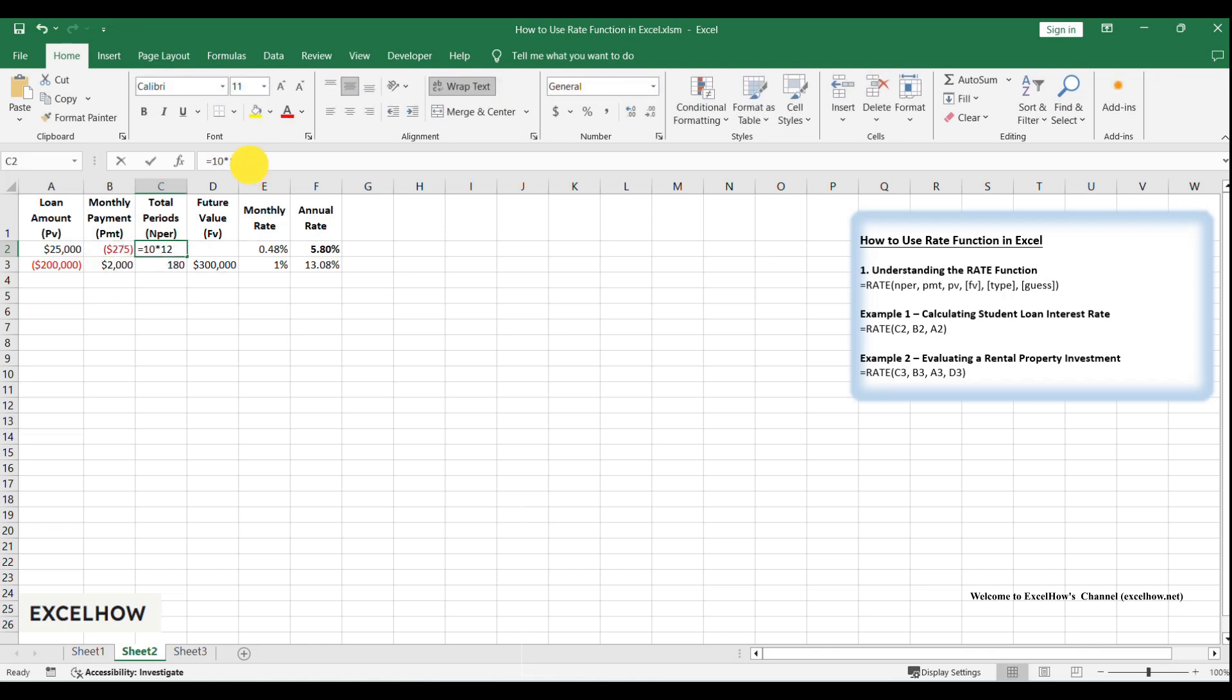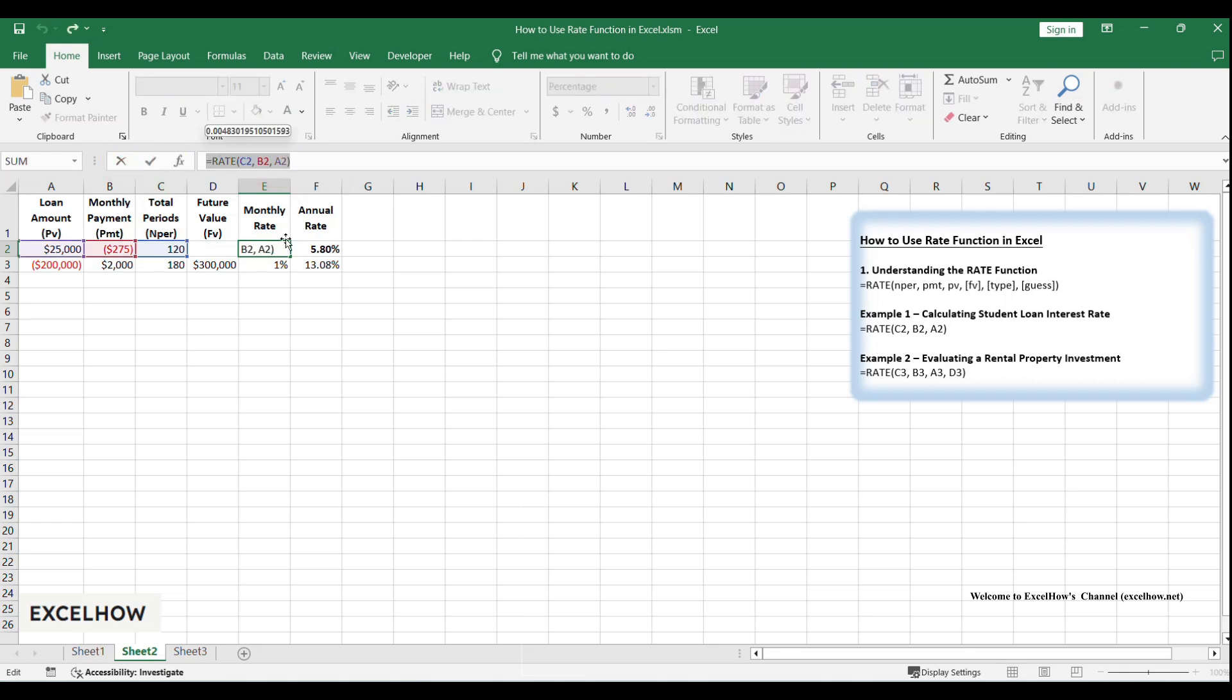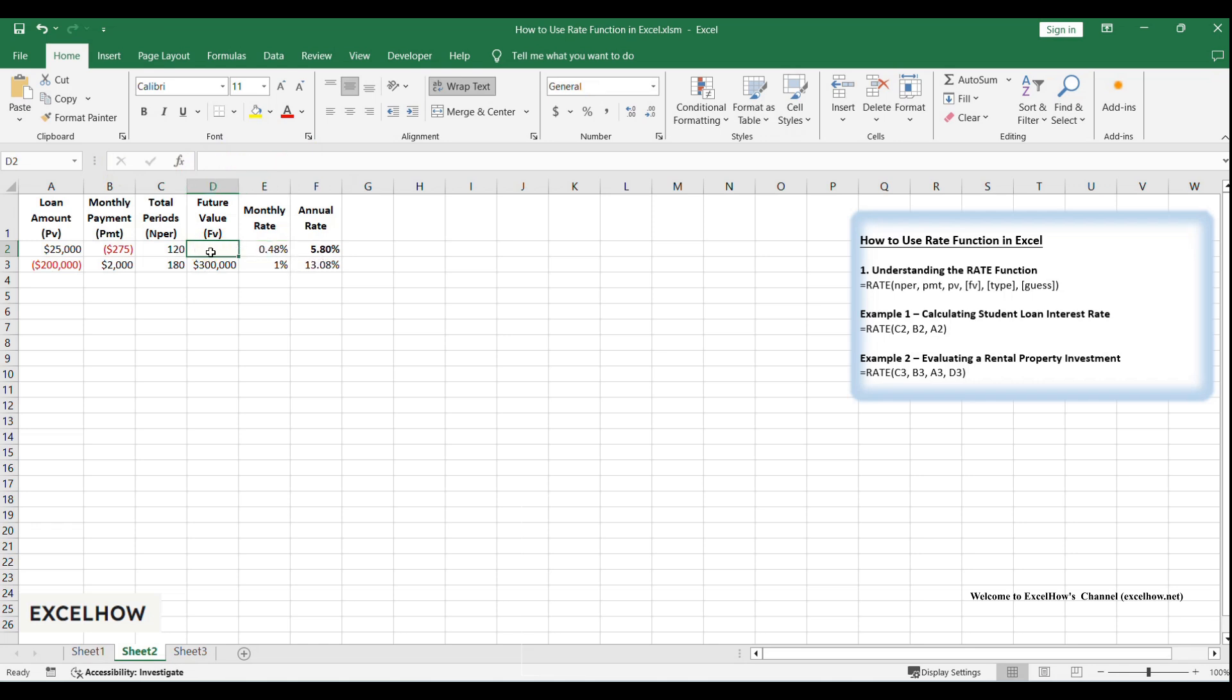In cell C2, type 10 asterisk 12. This converts the 10-year term into 120 monthly periods, NPER. In cell D2, type equals rate C2, B2, A2. Notice we omit FV, future value, because the loan is fully repaid after 10 years, so FV equals zero.